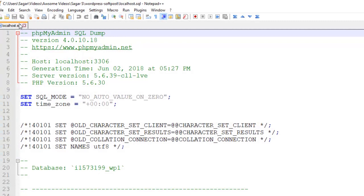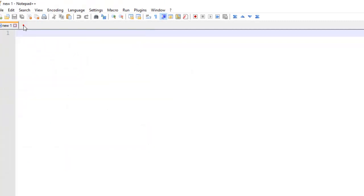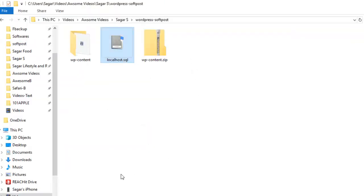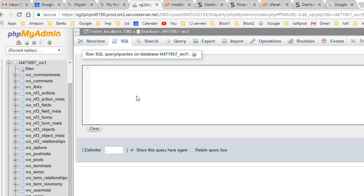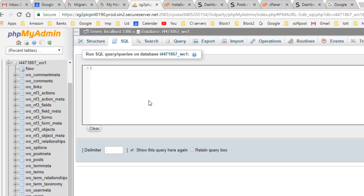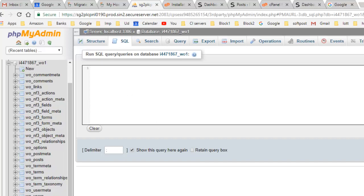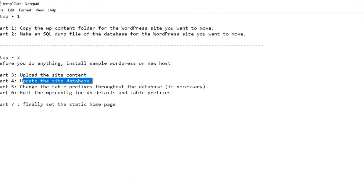Just copy everything and then paste it in here. What will happen is it will create new tables with specific prefixes. Right now you can see that existing prefixes are w0. So after running the query, you might get new tables with a new prefix. You need to remember that prefix.